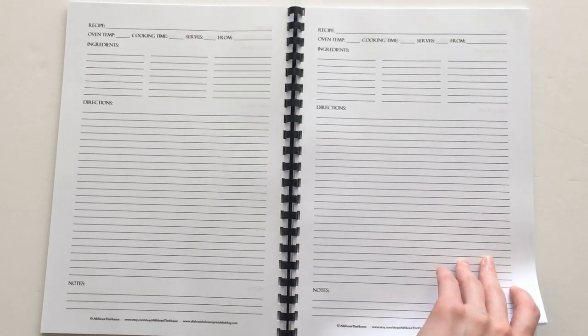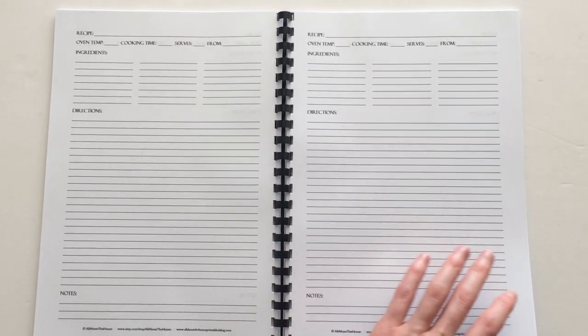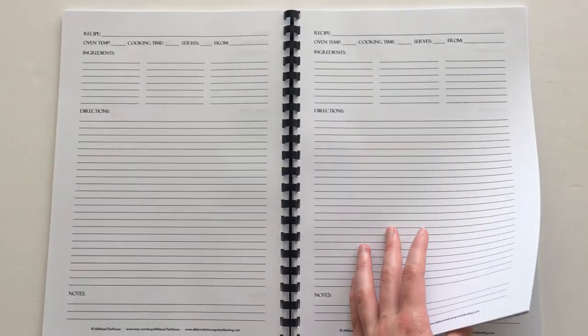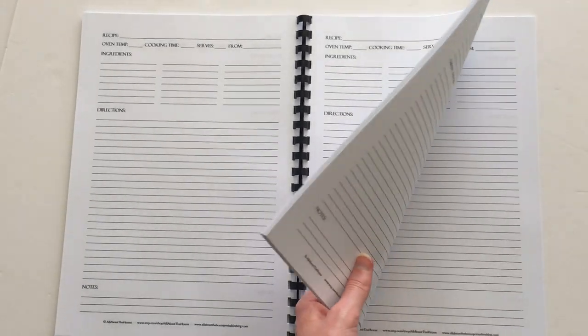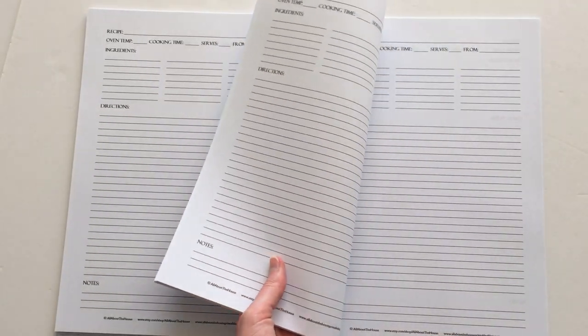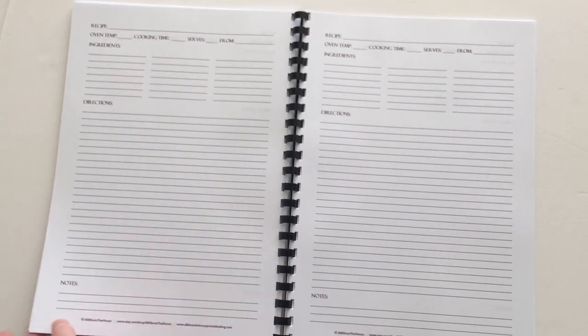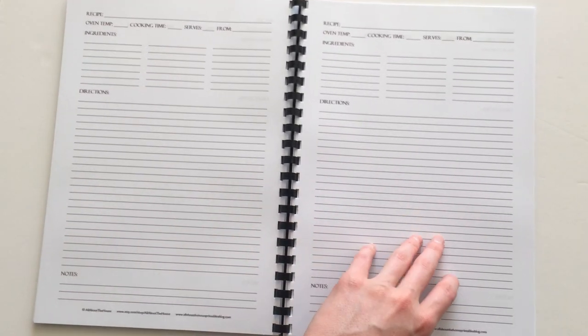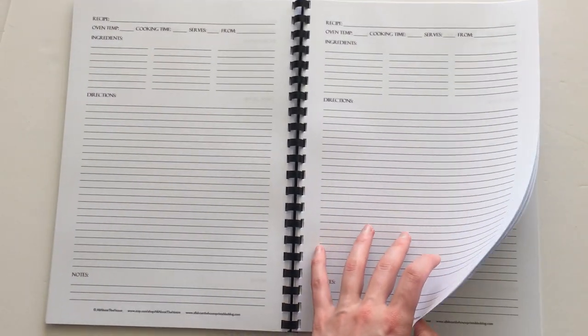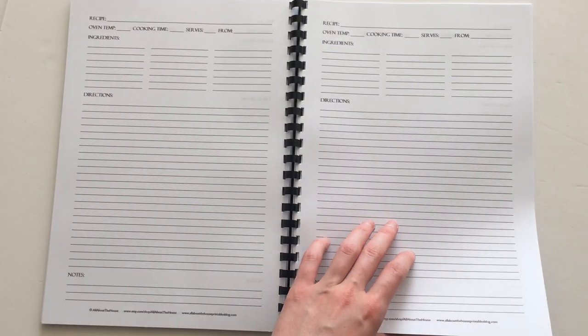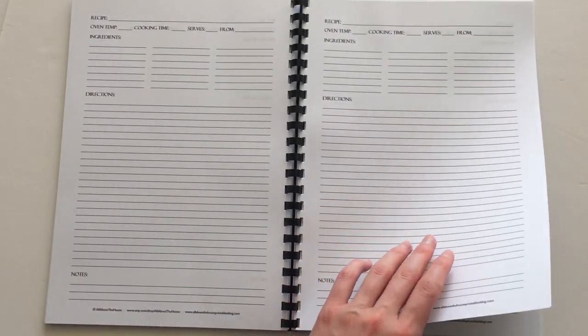I just printed out a whole bunch of these and bound them straight into the book.